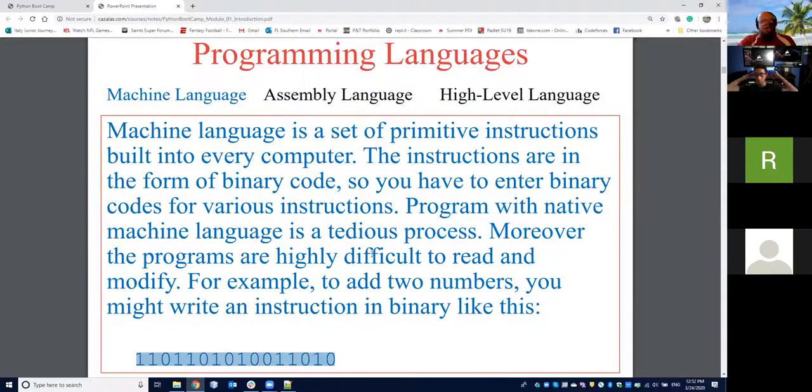Thank God that we're not going to learn machine language, because I would absolutely not be a computer science professor, nor would I be a programmer. I think many would go insane programming with only zeros and ones. But there is a course I teach at the college level where we actually break down Java or Python commands into the lower-level assembly language commands, and then further break those down into their machine language equivalent — the zeros and ones actually understood by the computer.